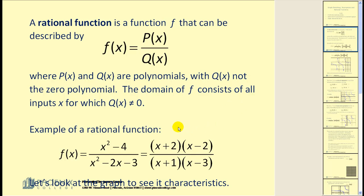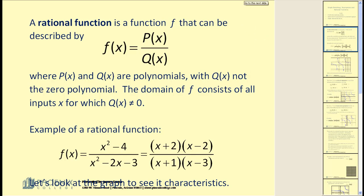Here's a basic example of a rational function. Notice both the numerator and denominator are polynomials. Many times when we want to graph these functions, it is helpful to look at them in factored form. Let's take a look at some of the characteristics of rational functions.